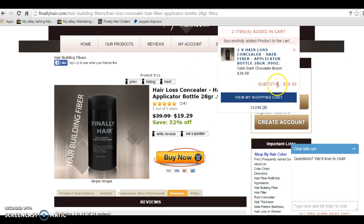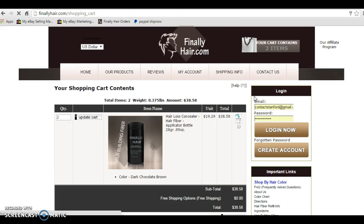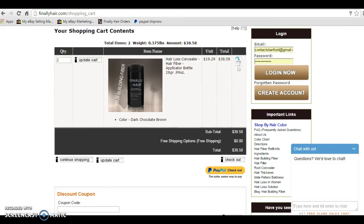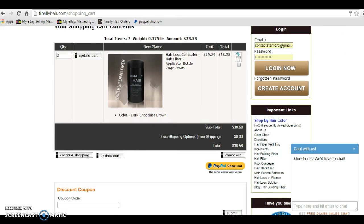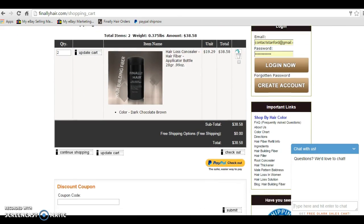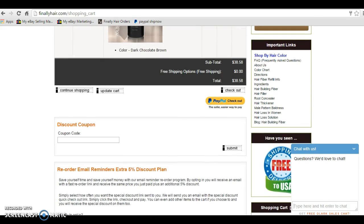I'm going to add that to my cart, and then it scrolls me up and shows me the shopping cart summary box. Now, if I want to view my shopping cart, I just click the View My Shopping Cart button, and it's going to show me the items that are currently in my cart. As you see, there are two of the Hair Loss Concealers in my cart. The total is $38.58.